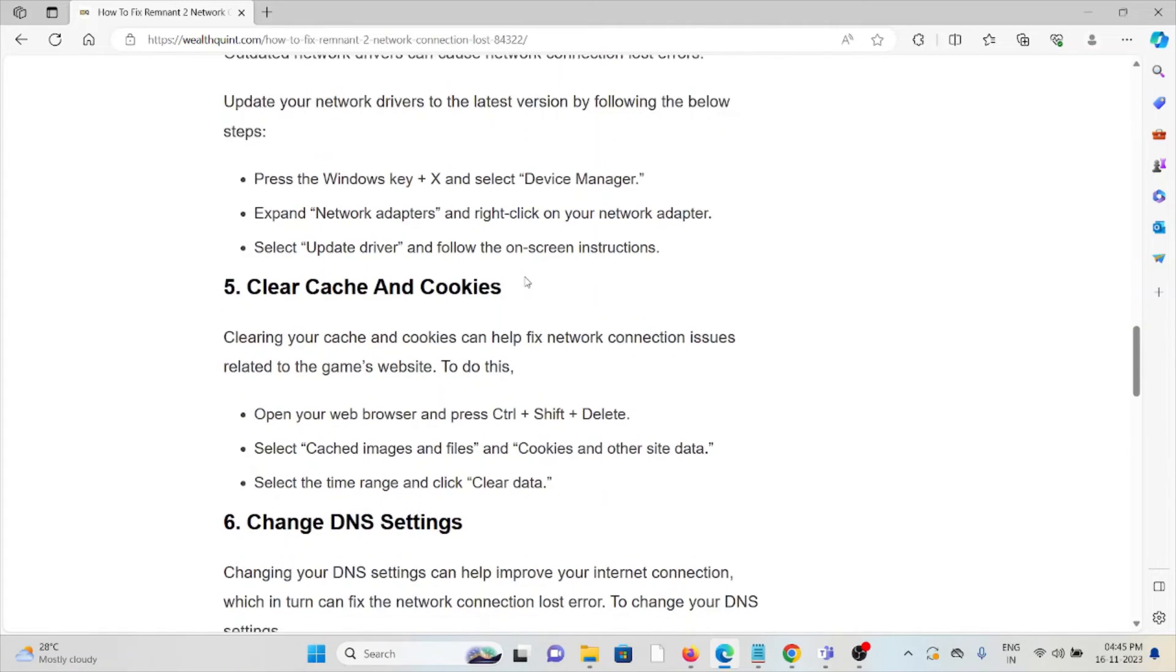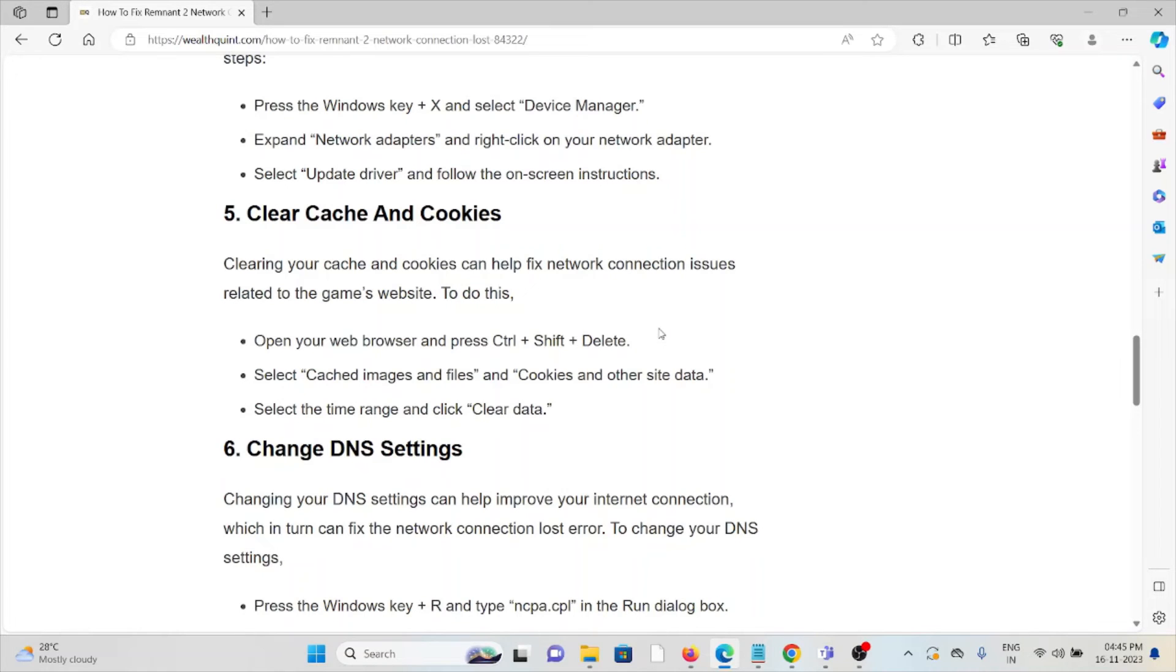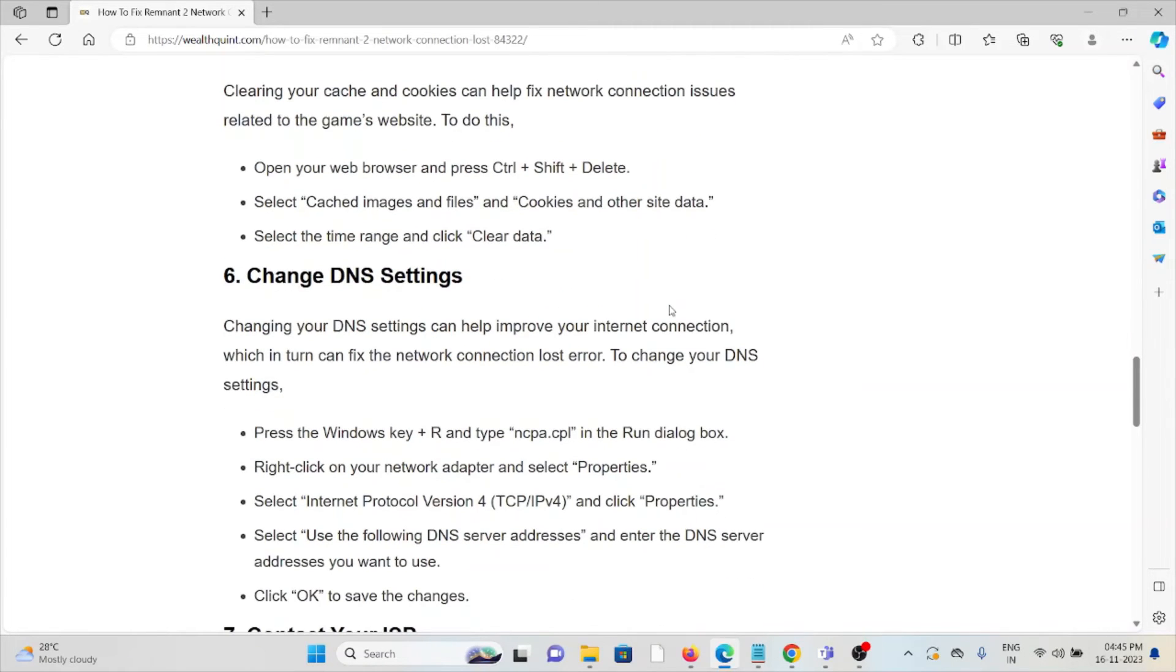The fifth method is clear cache and cookies. Clearing your cache and cookies can help fix network connection issues related to the game website. Open your web browser and press Control Shift Delete, select cached images and files, cookies, and other site data, select the time range, and click Clear Data.